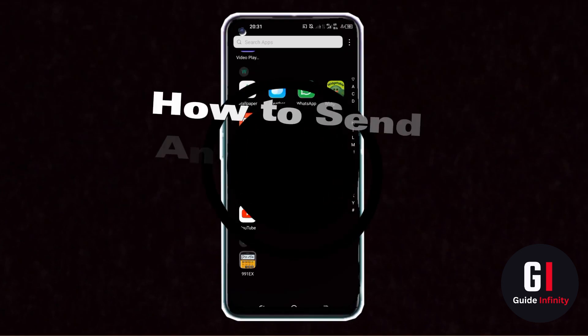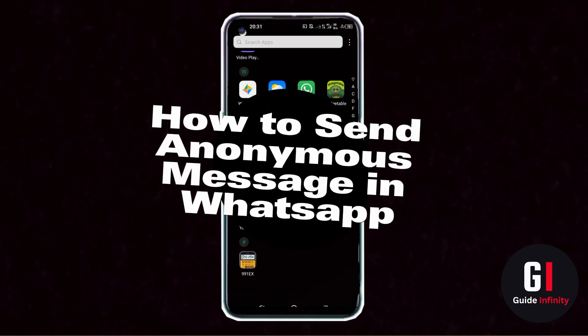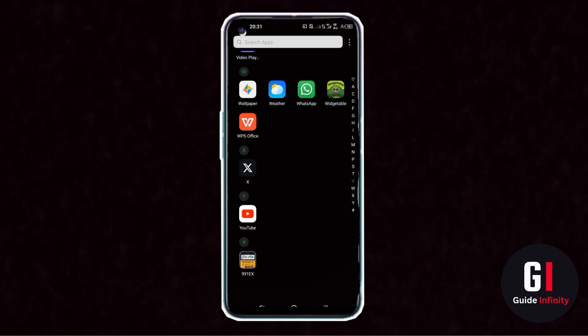Hey guys and welcome back to another video. In this video I'm going to show you how to send anonymous messages in WhatsApp. So let's jump into it.